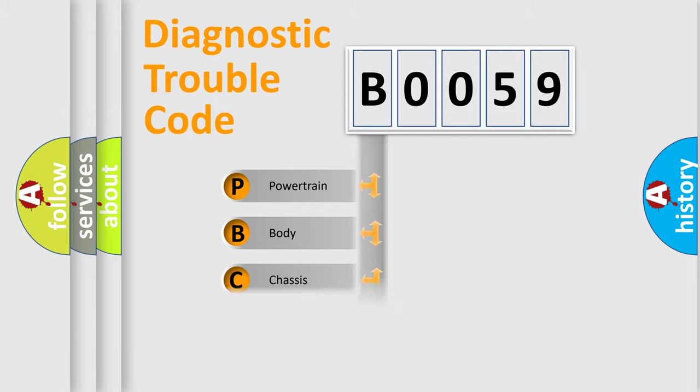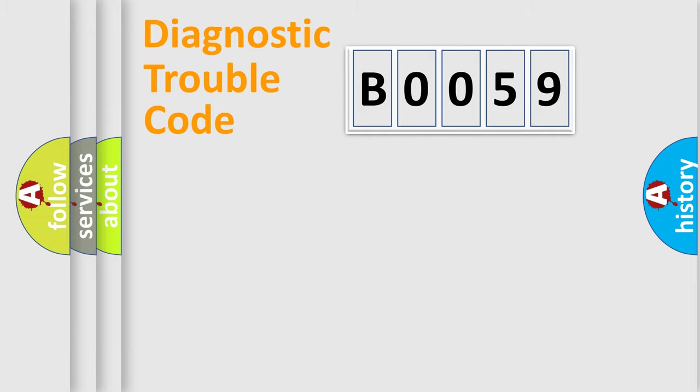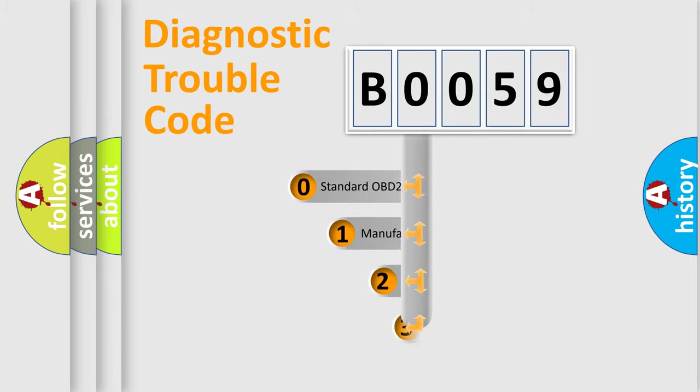Powertrain, Body, Chassis, Network. This distribution is defined in the first character code.